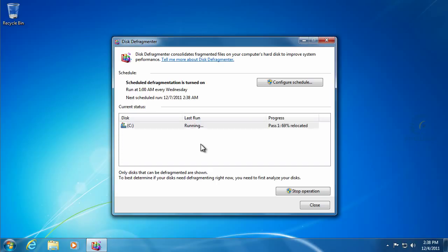It will basically bring all the information on the drive down at the bottom so that when you do install another new program or create a new file, it'll go to the top of the drive where there's more room for it to not get fragmented.